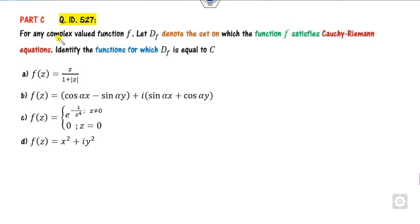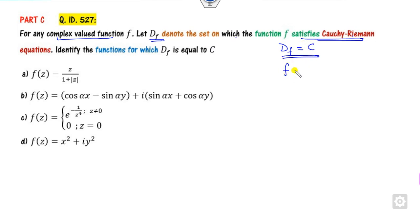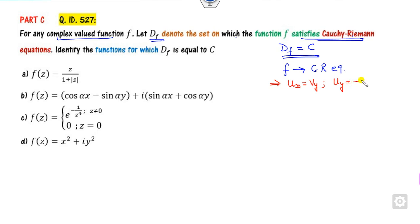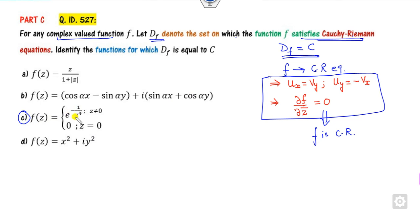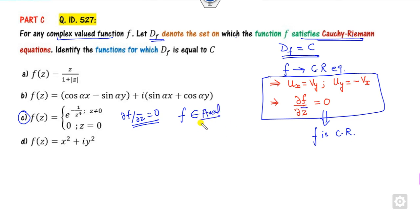For any complex valued function, df represents the set of functions satisfying the CR equations. Your target is to find df equal to C, the complex plane. When does function f satisfy the CR equations? There are two cases: Ux equals Vy and Uy equals minus Vx. Since this is part C, more than one option may be correct. The function being independent of Z-complement means the partial derivative is 0, so f is analytic, satisfying CR equations — so df equals C. This is a correct option.